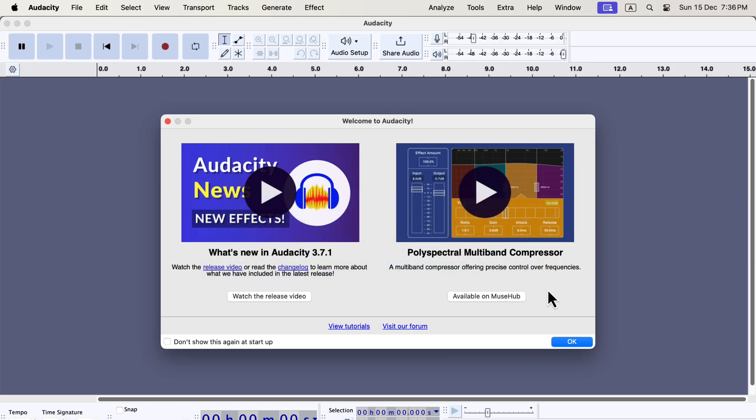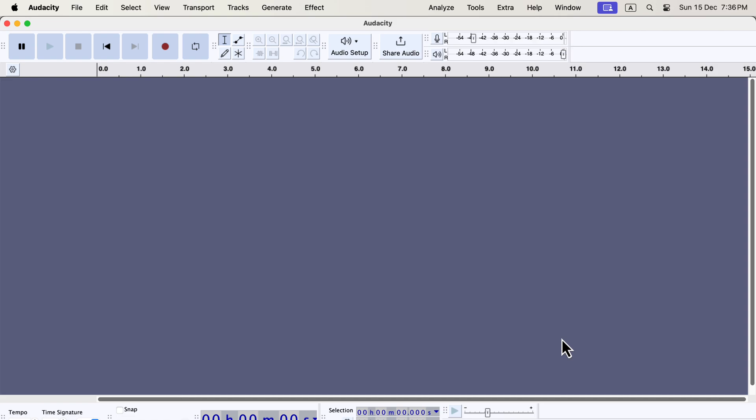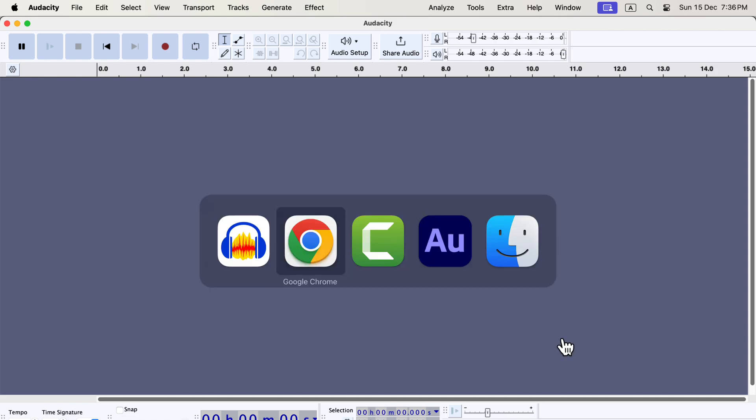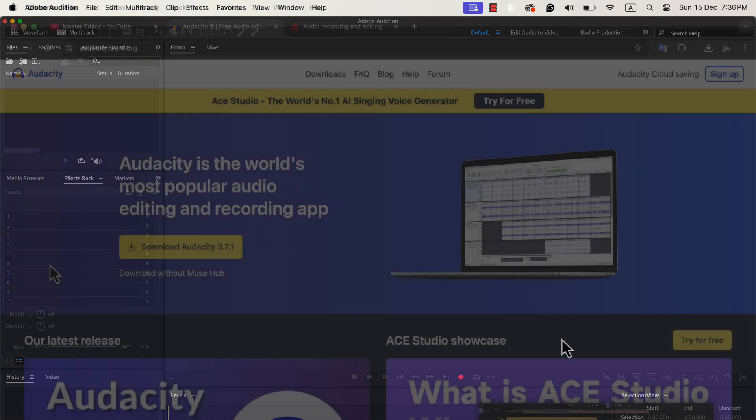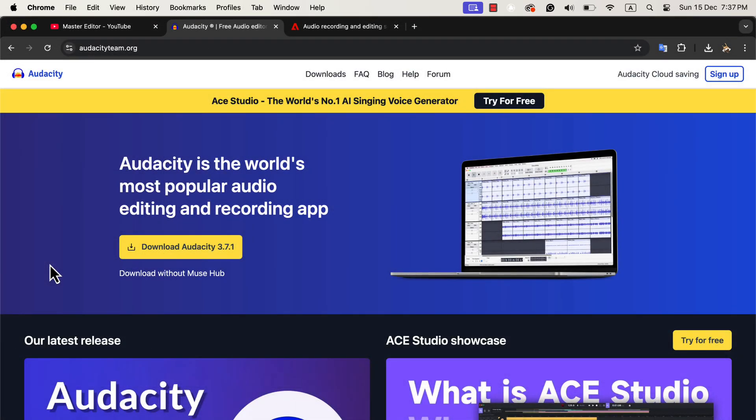Audacity works well for casual or hobbyist projects, but it has limitations. Adobe Audition, on the other hand, is a professional-grade tool that offers more stability, features, and flexibility.